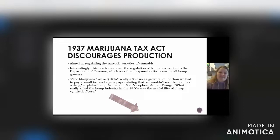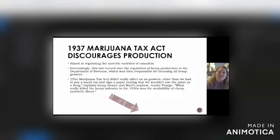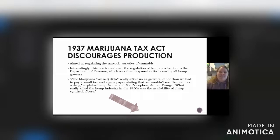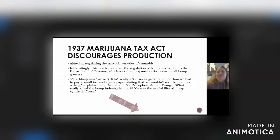The Marijuana Tax Act: the Federal Bureau of Narcotics wanted to regulate the narcotic varieties of cannabis, but they did not separate out hemp from marijuana — they called it all cannabis. Hemp growers needed to be licensed and prove that they weren't growing marijuana. For some growers, they had to pay a small tax and sign a paper stating they wouldn't use the plant as a drug, so it didn't impact them too much. But it would have impacted smaller farmers, combined with the politics of cheap competing fibers, and overall it decreased the use of hemp.